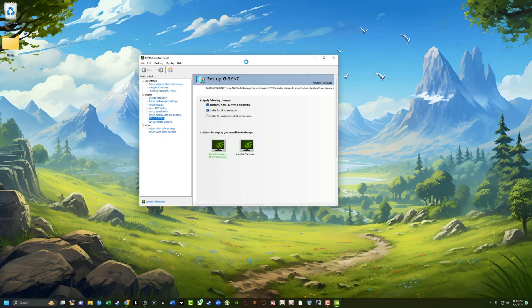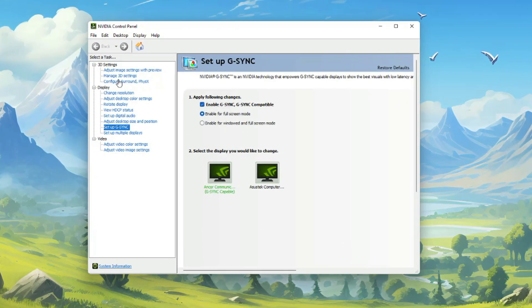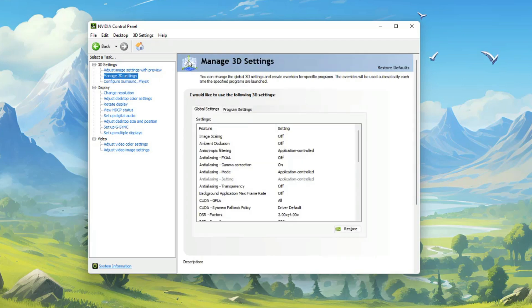Once the Nvidia control panel opens, I want you to go here where you see 3D settings, go to manage 3D settings. Once you've clicked into manage 3D settings...